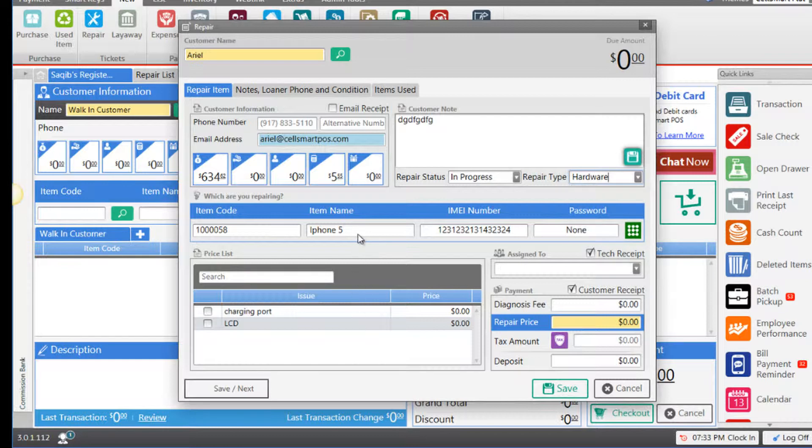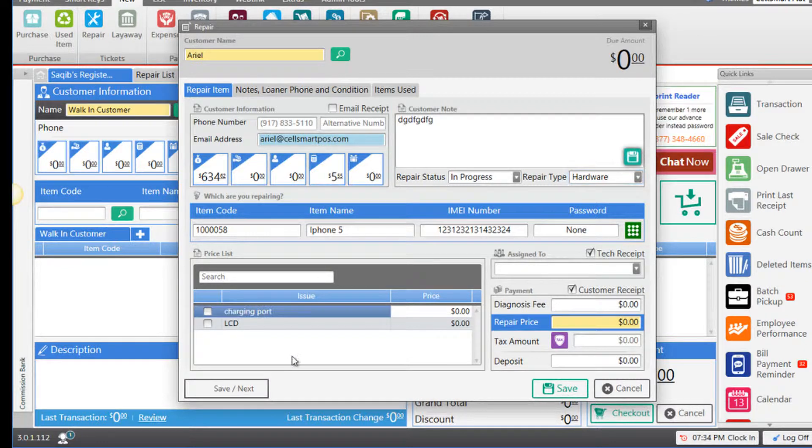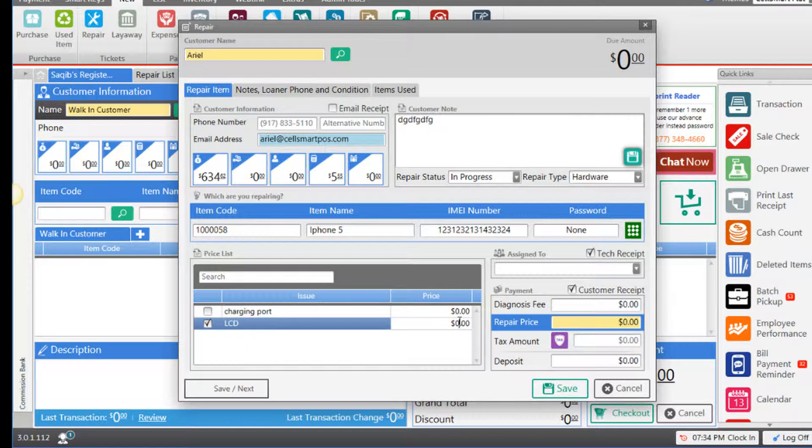Once we select our repair device, we are provided with a list of repair issues that can be selected in the repair management module in settings. If the iPhone 5 has a broken LCD, we can select the LCD repair issue and enter the price. Let's enter $20, and you may also select any other repair issues that are listed.